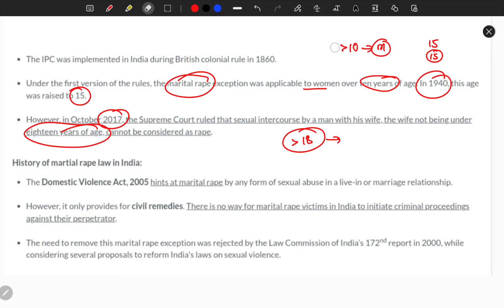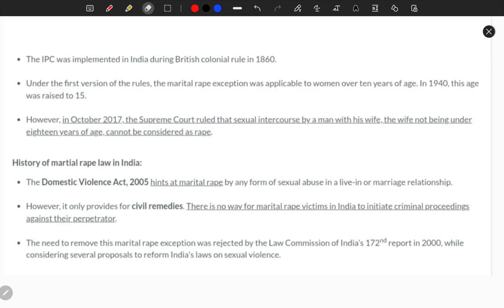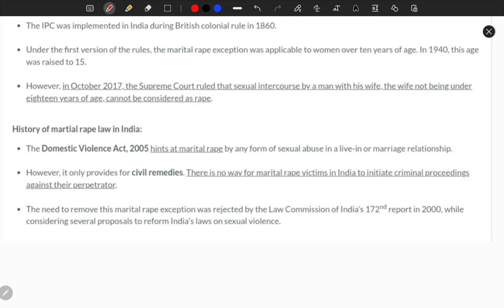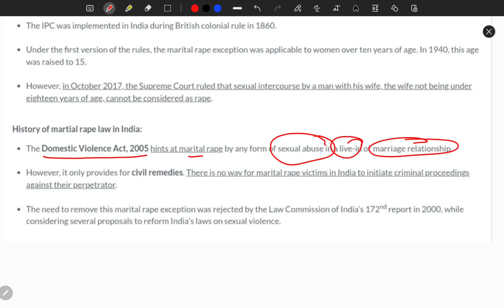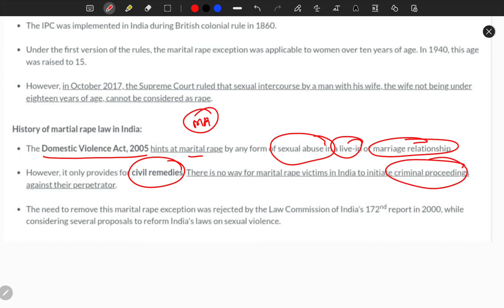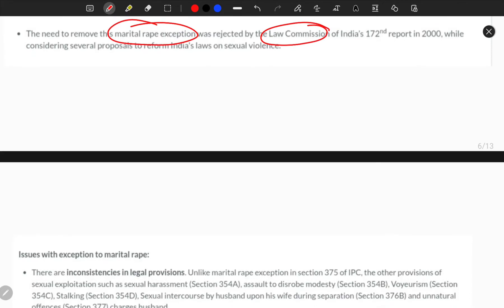This covers the evolution of marital rape definitions in the Indian scenario and court judgments. The Domestic Violence Act 2005 hints at marital rape — any form of sexual abuse in a live-in or marriage relationship can be considered under the DV Act 2005. However, there are only civil remedies; it cannot be initiated as criminal proceedings. The Law Commission has also exempted marital rape from sexual violence and criminal case provisions.